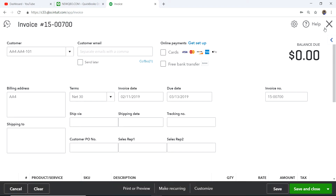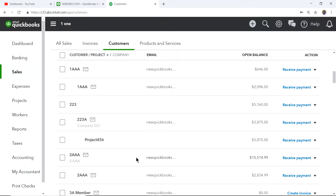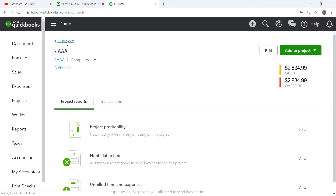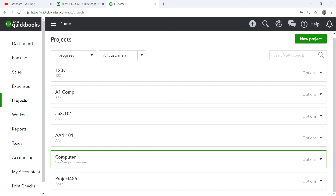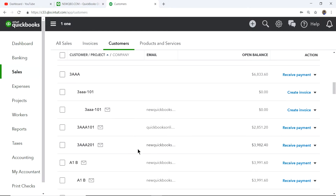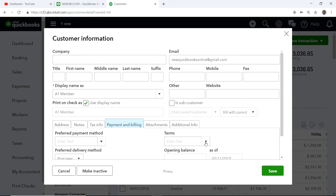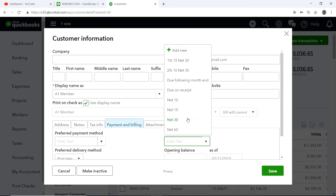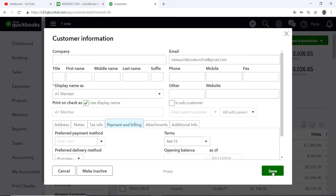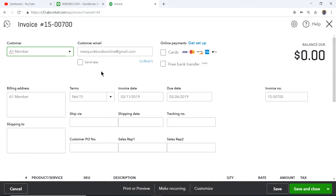If you have different terms based on customer type, you can also set terms on the customer's profile. Let's go to a customer — A1 Member — click Edit, and under Payment and Billing you can select terms for that specific customer. So let's say the default for this customer is Net 15 — select Net 15 and save. Next time you create an invoice for them, you'll see Net 15 automatically.